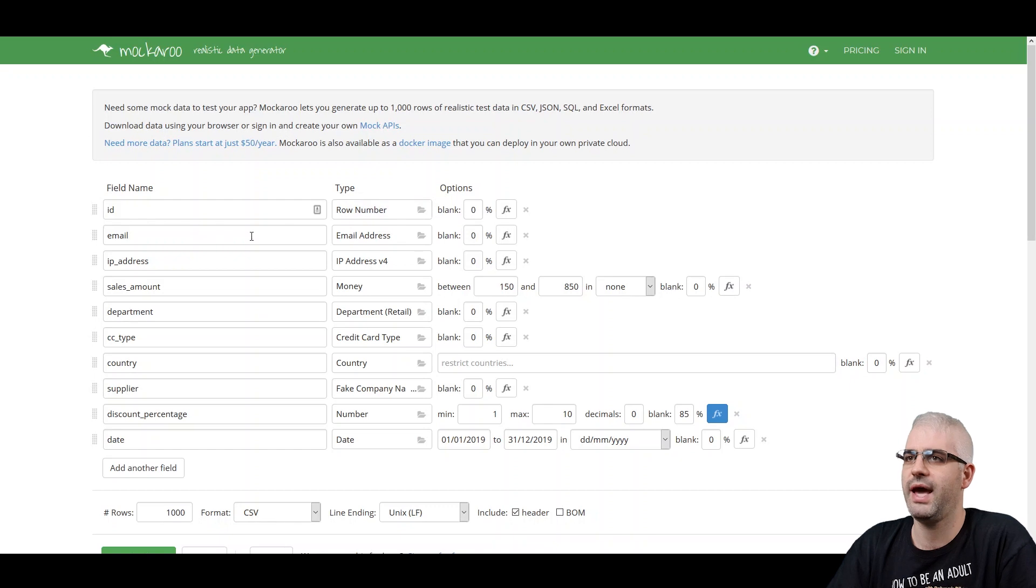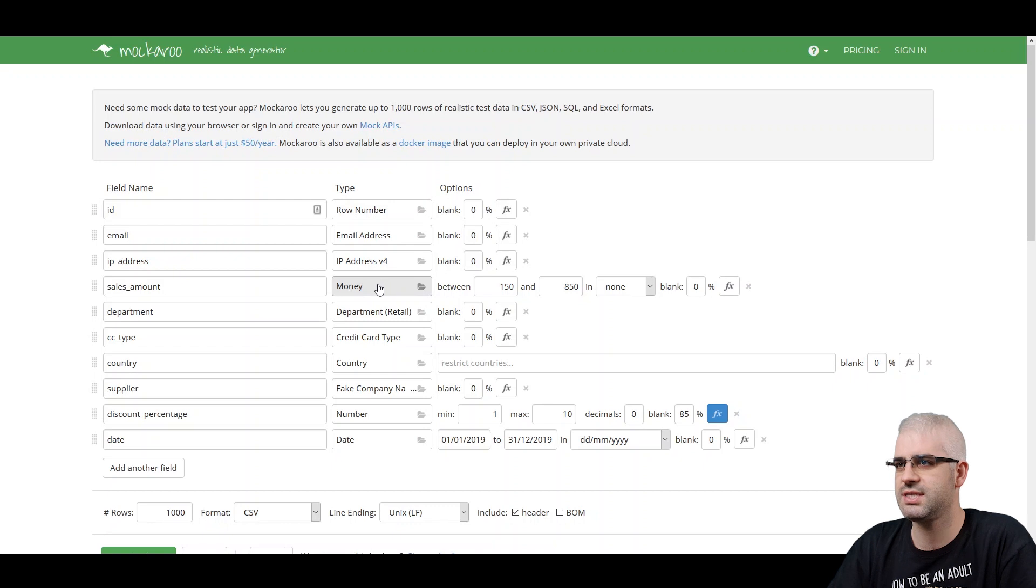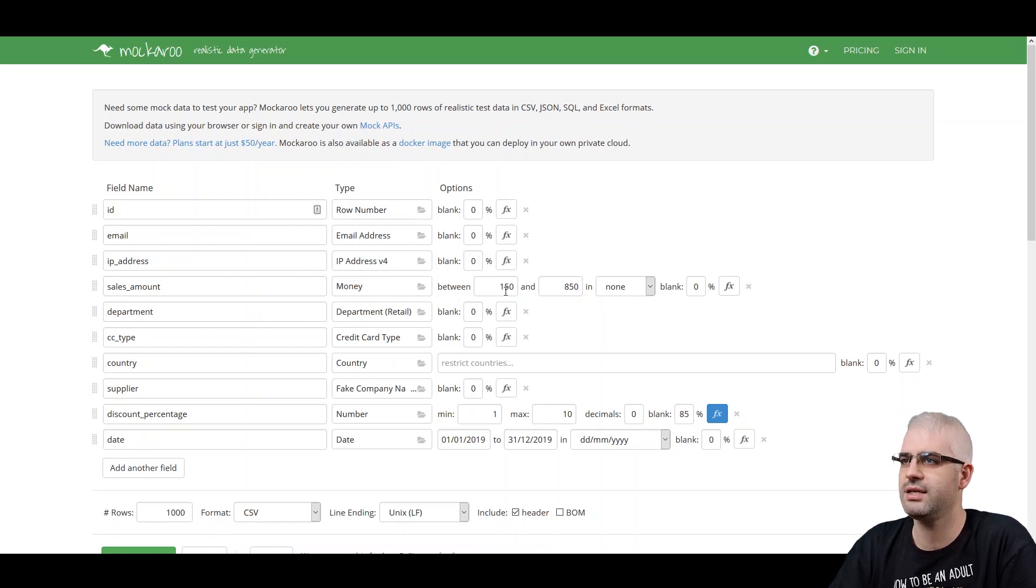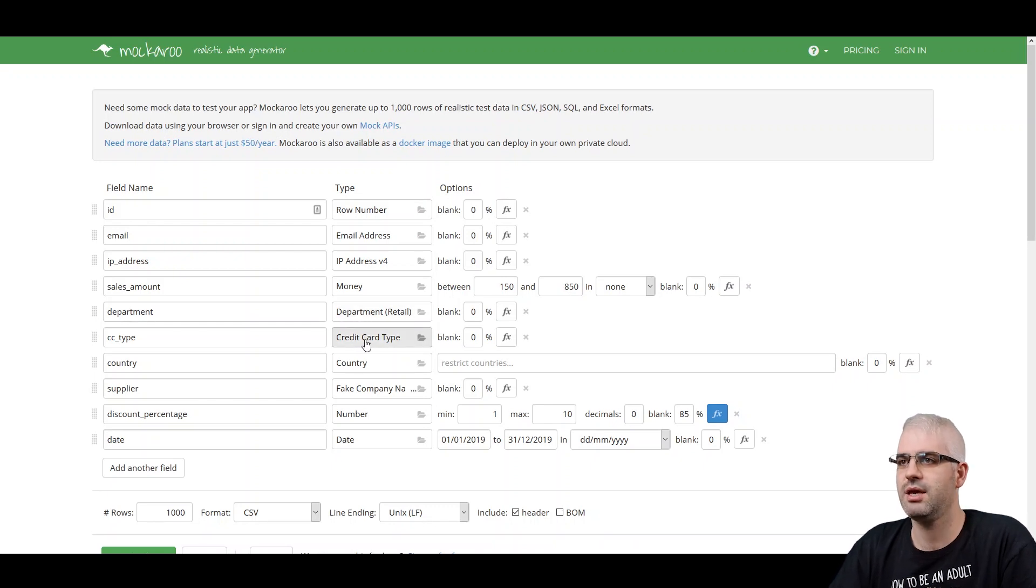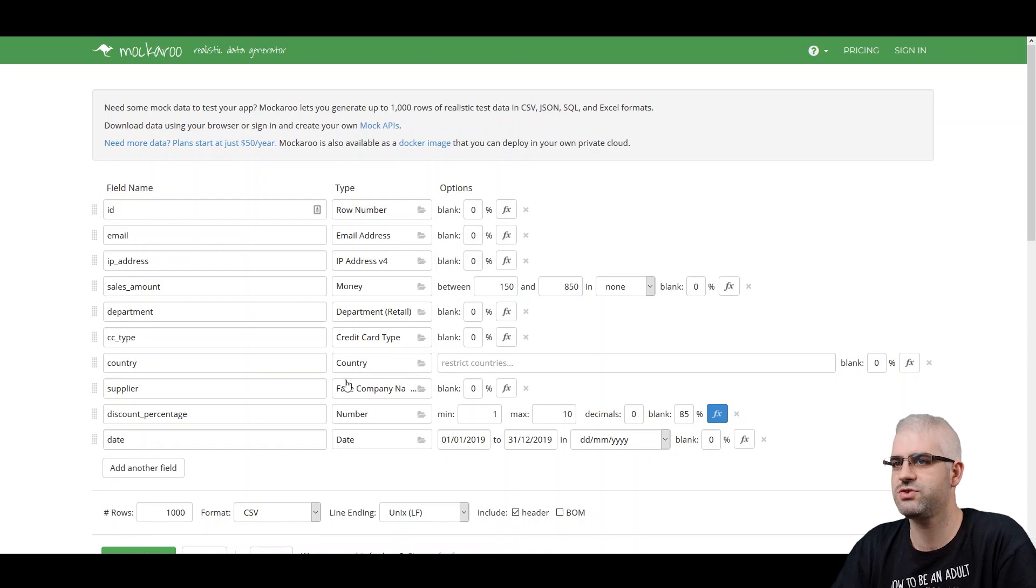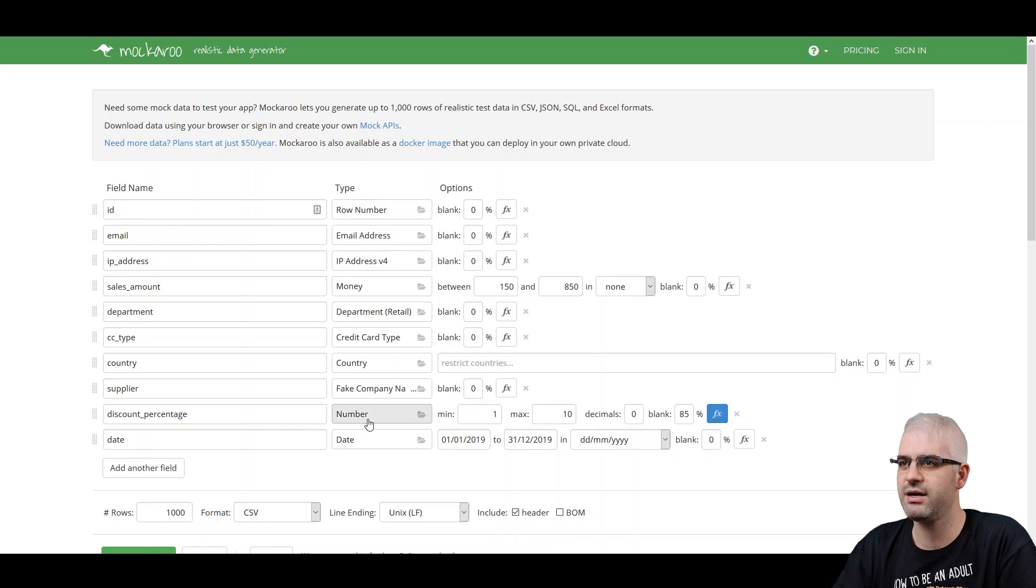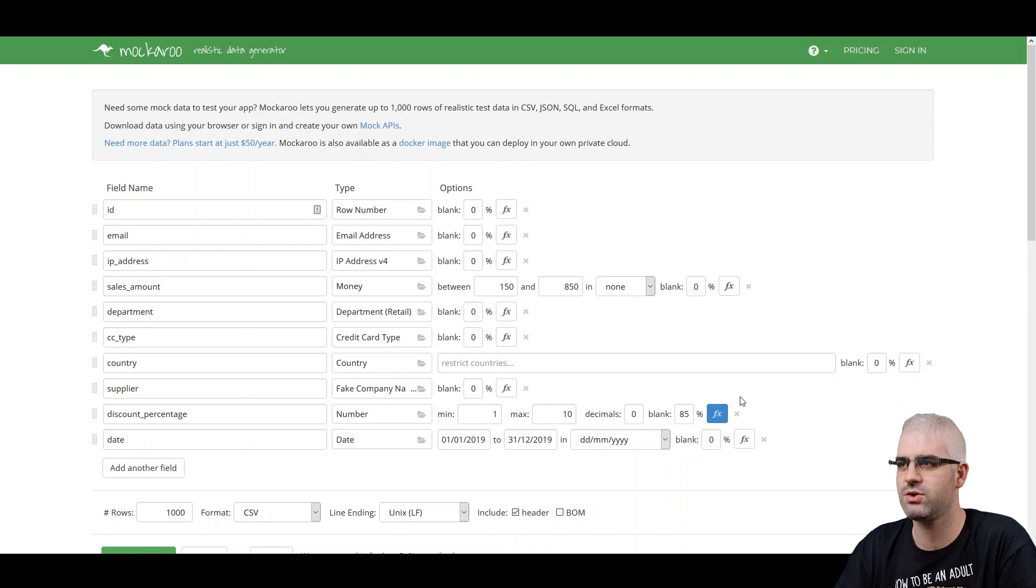So I have my ID, which is the row number, email address, some IP address, a value of the sale between 150 and 850. Also have the department name, the credit card type, the country gives you an option even to restrict countries. I wanted to have a fake company name for the supplier that I used and the percentage I calculated using this formula field that you can apply to pretty much anything.